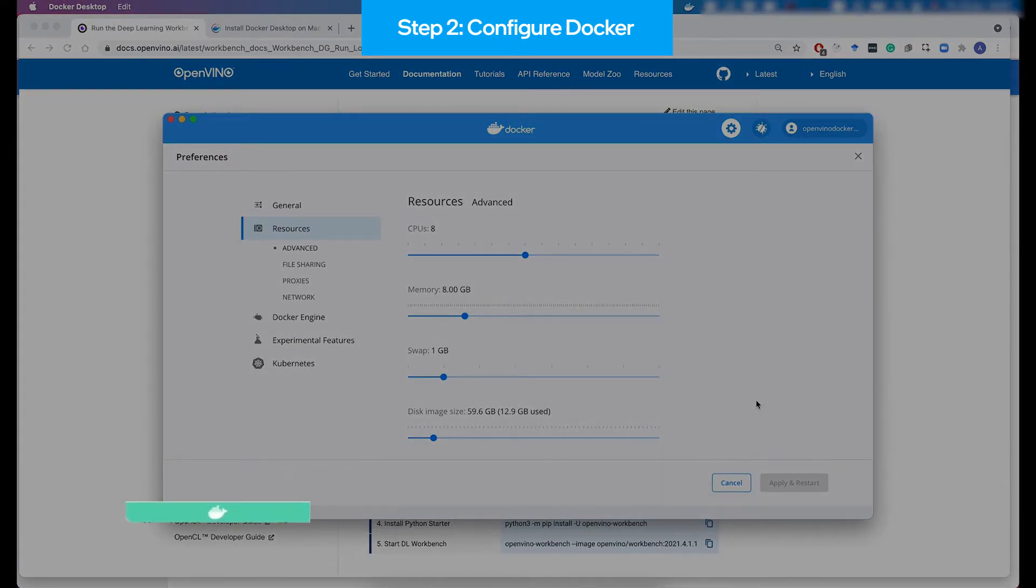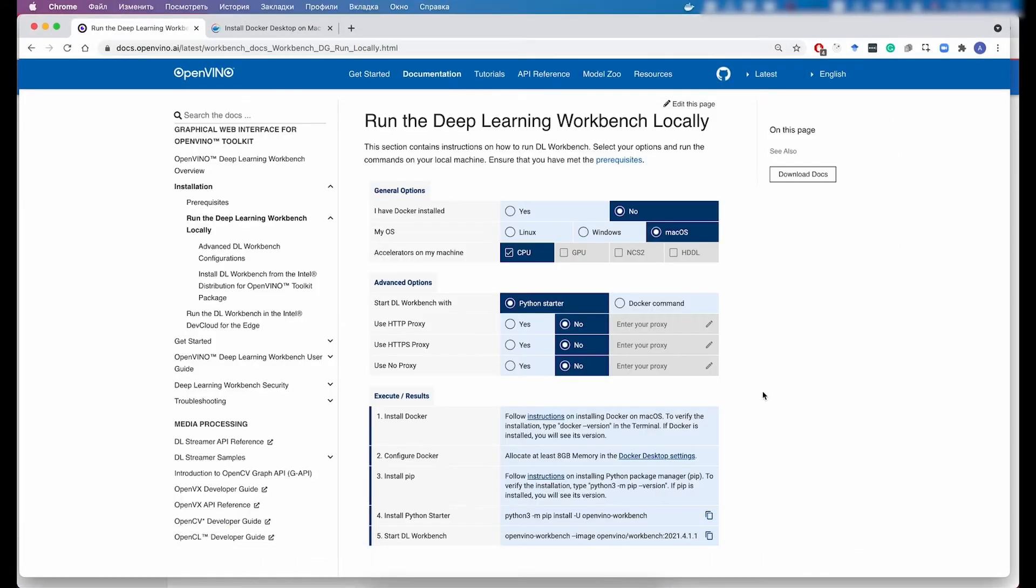Once you see that the status bar of the Docker engine is green again, we can proceed to the next step.